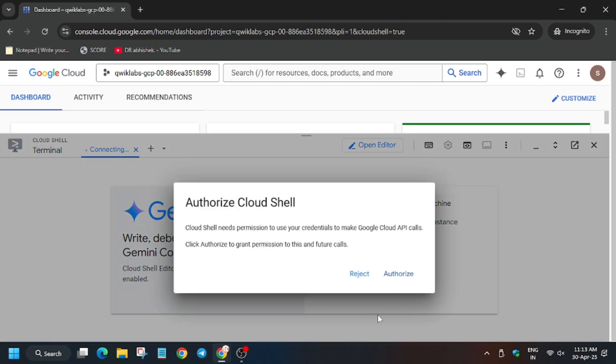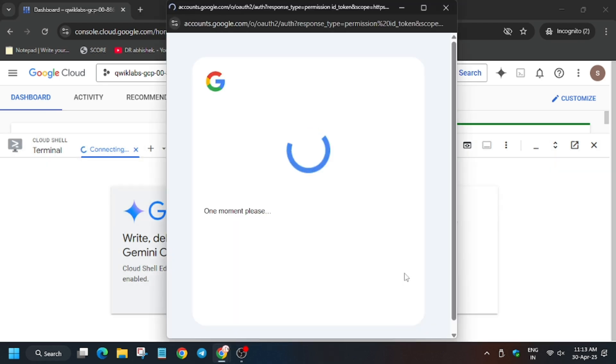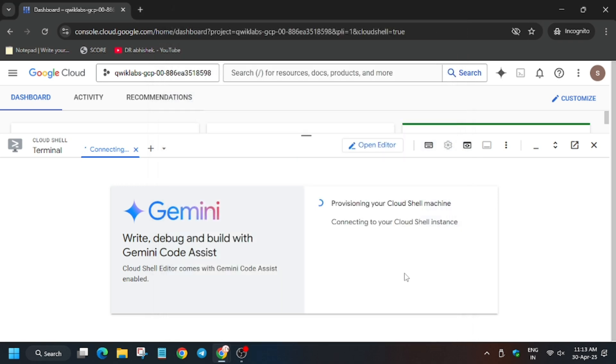Now click on authorize. It may ask for continue also, so first click on continue then authorize. Now finally our cloud shell is ready, so wait for some time. It's ready now.